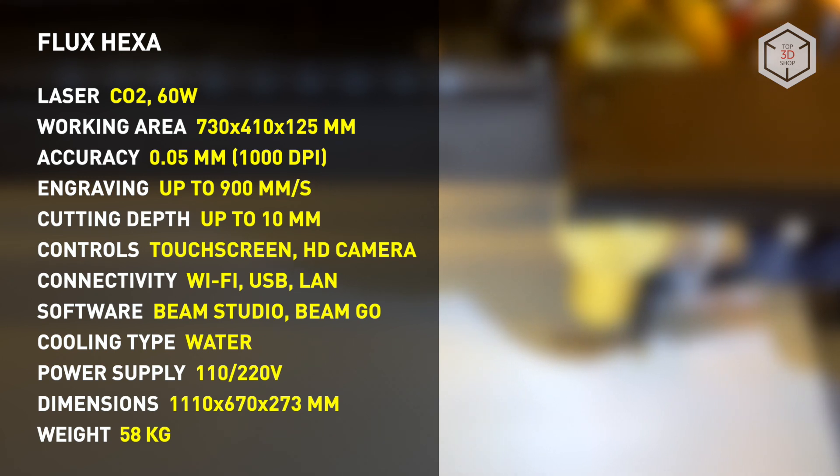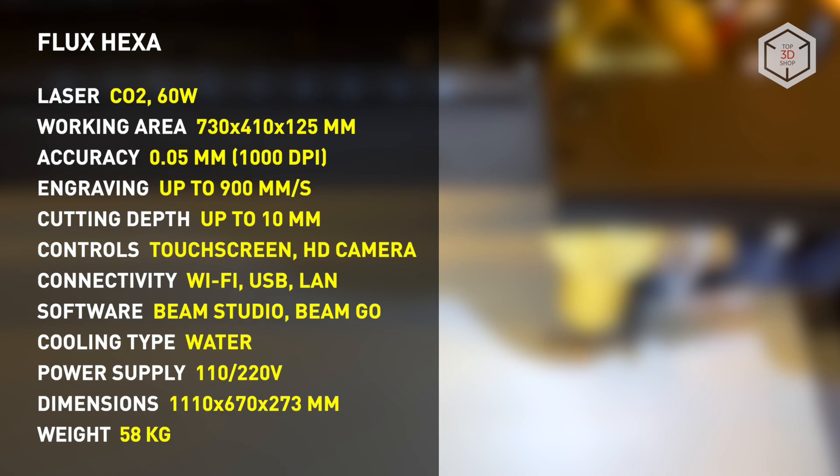Transfer of finished files for engraving and cutting is possible via USB, Ethernet, or Wi-Fi connections.